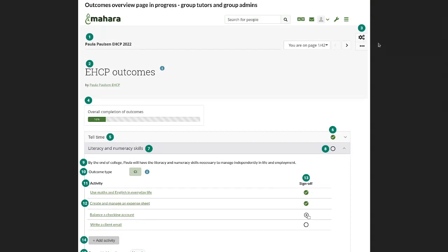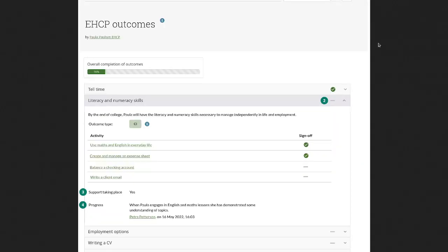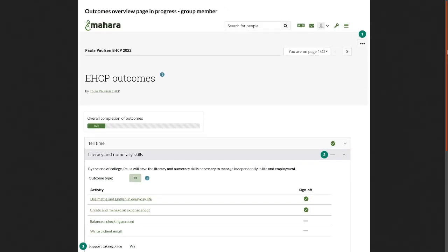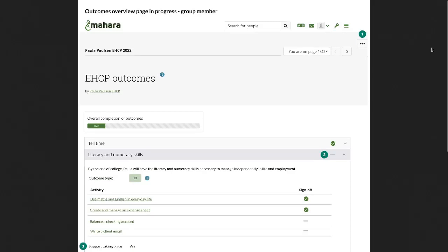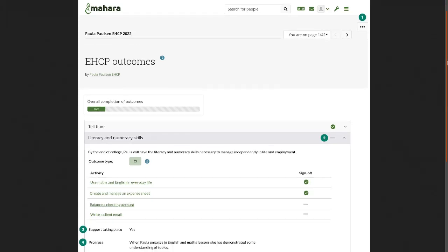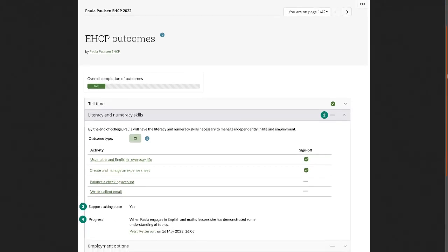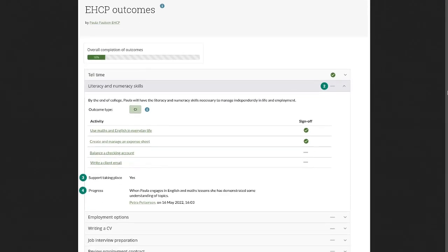If you're looking at the same page as group member, so that is the learner whose portfolio this is, then they don't have all of those buttons available. So they, for example, cannot change the outcomes. And they cannot add pages or add activities to their portfolio.